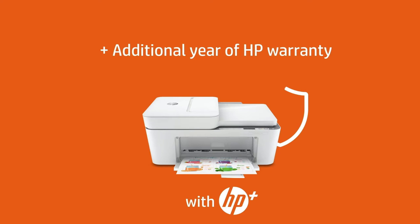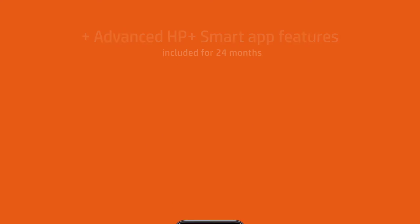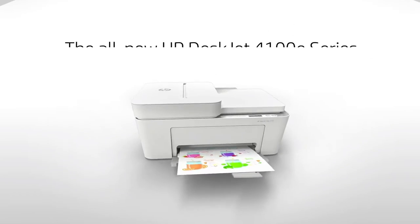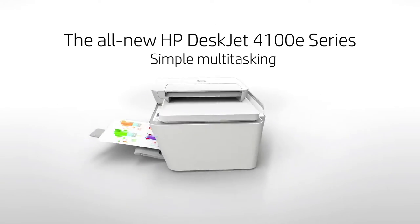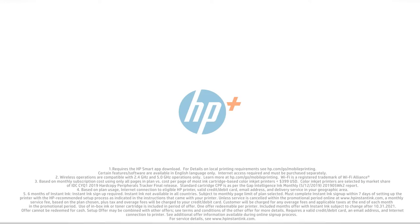HP Smart app: print, scan, and copy from your phone from anywhere. Easy setup: get started fast with easy printer setup that guides you step by step.